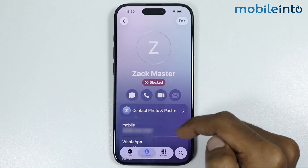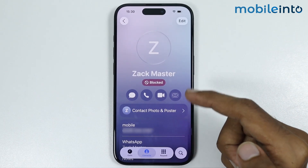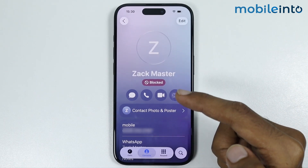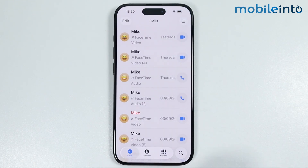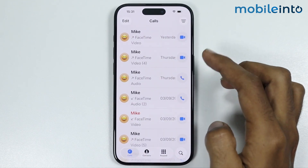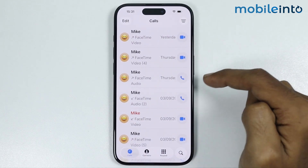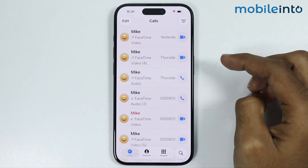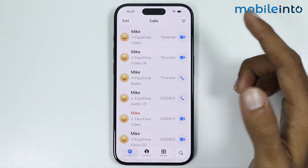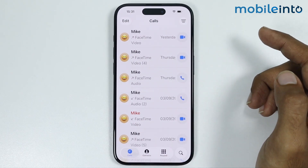If the number you want to block is not in the saved contacts, in the Phone app just tap on Calls. And from here, just tap on the eye icon in front of the number which you want to block and select Block Contact.